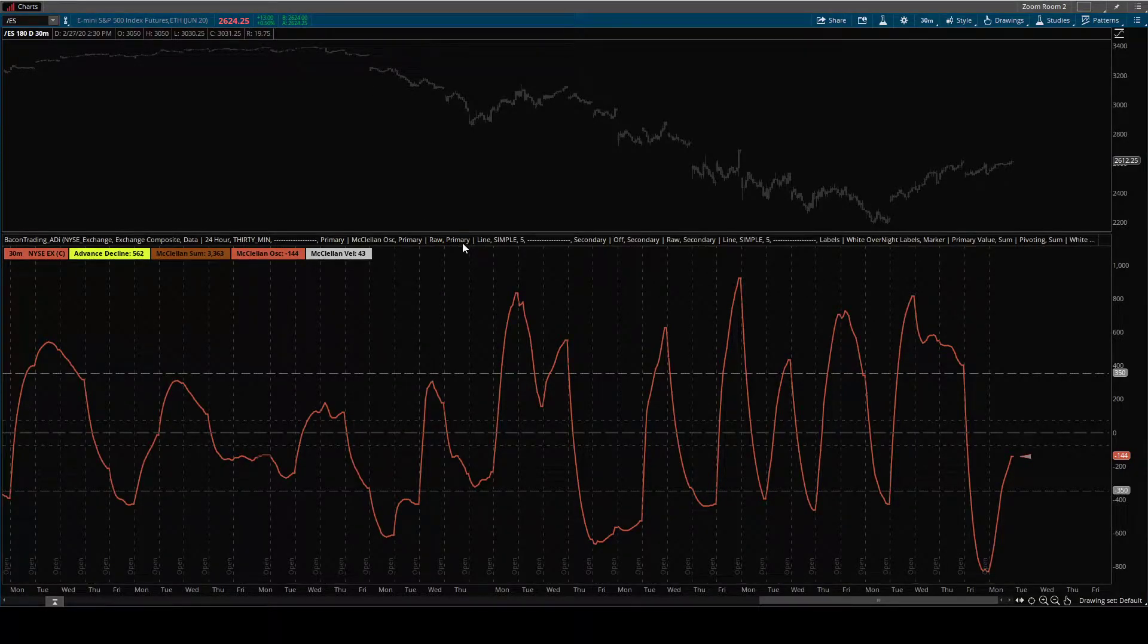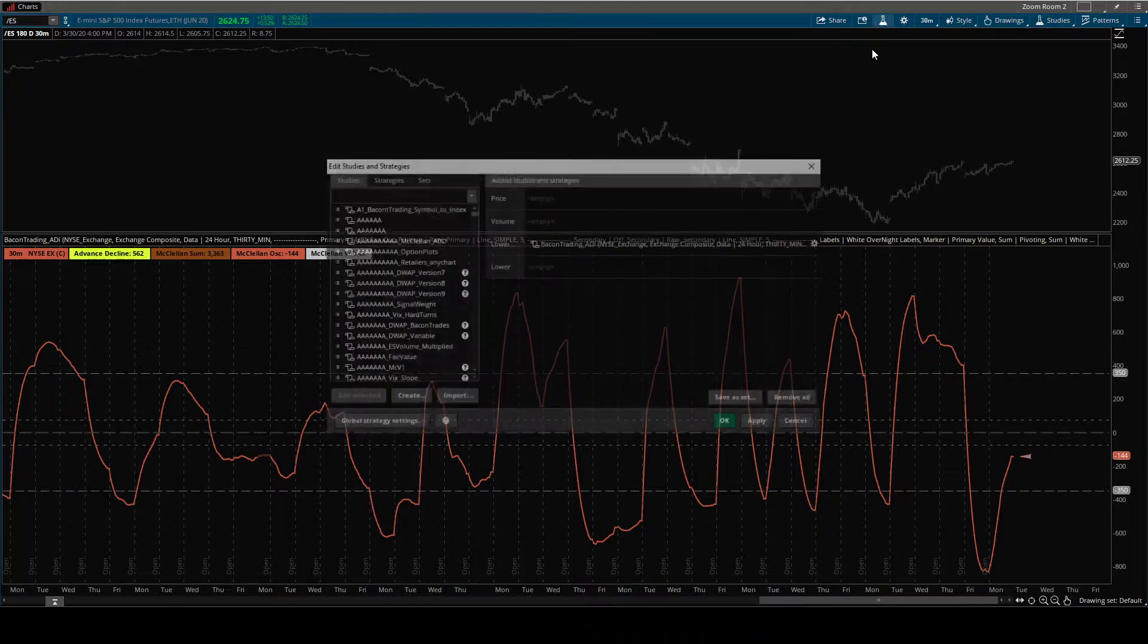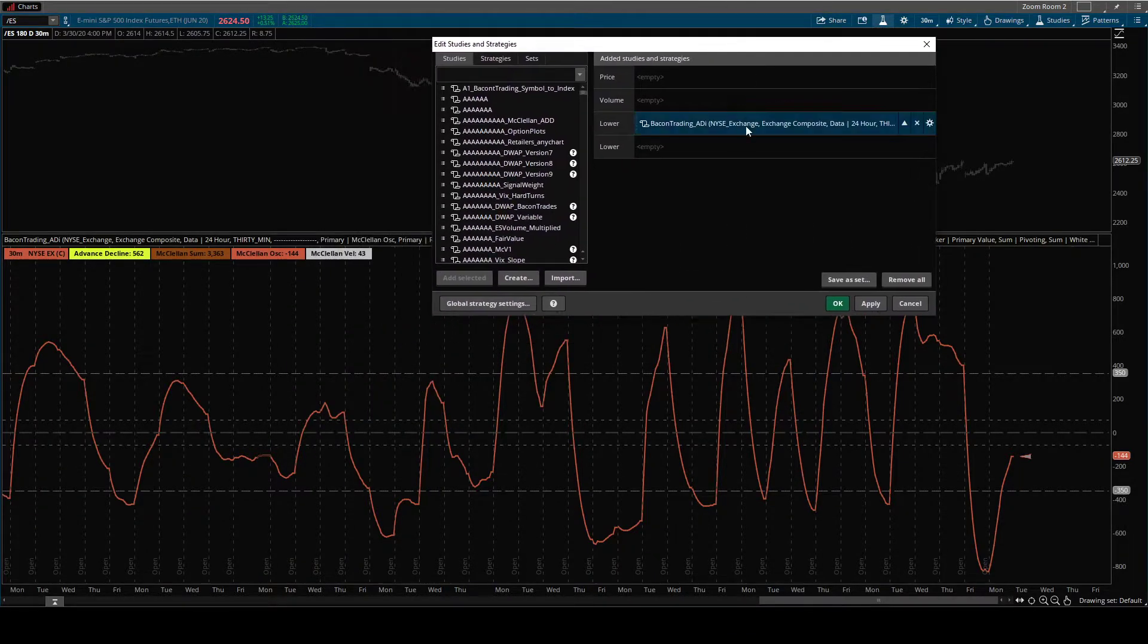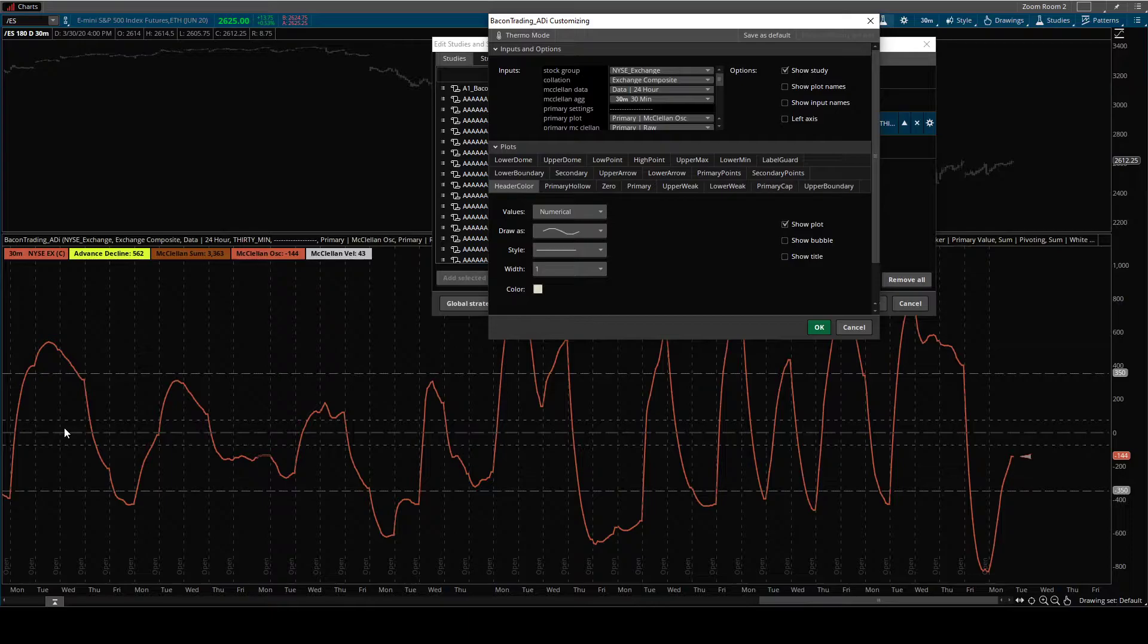The STAT ADI is a broad market momentum tool. I want to look through the settings here and then show you what makes this indicator useful.